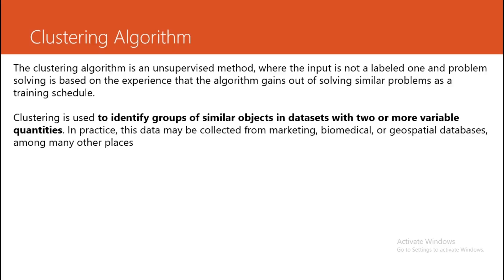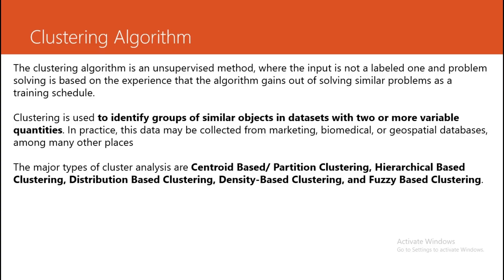Clustering is used to identify groups of similar objects in datasets with two or more variable quantities. In practice, this data may be collected from marketing, biomedical, or geo-specialist databases, among many other places. The major types of clustering algorithms are center-based or partition clustering, hierarchical-based clustering, distribution-based clustering, density-based clustering, and fuzzy-based clustering.